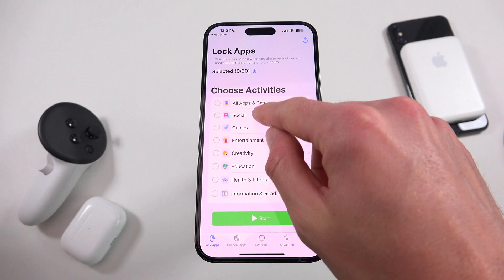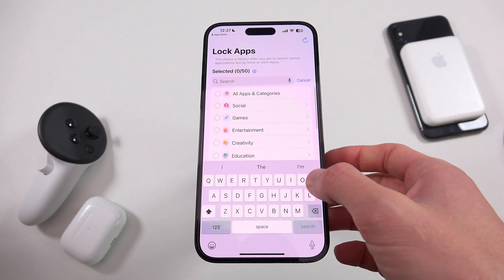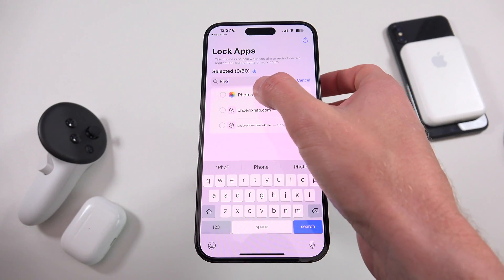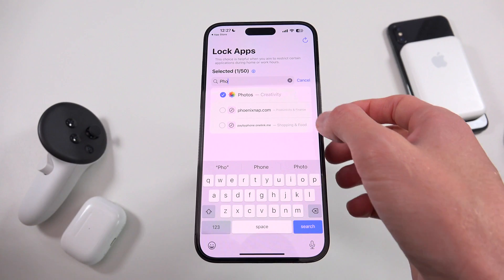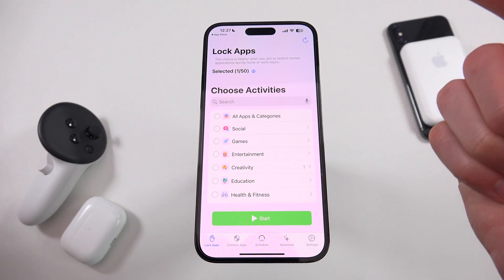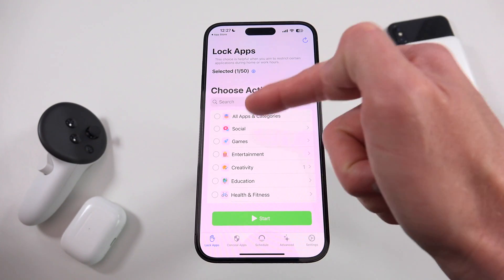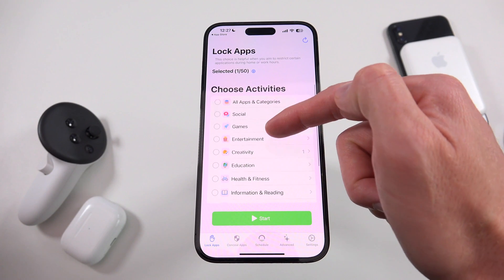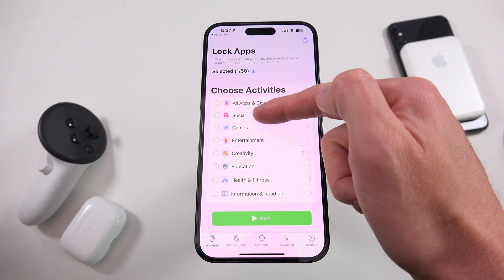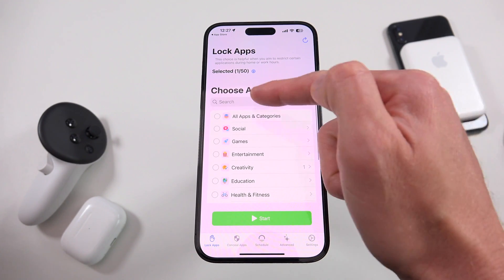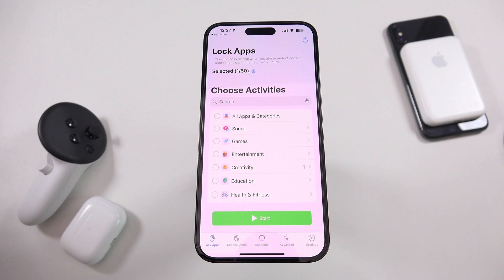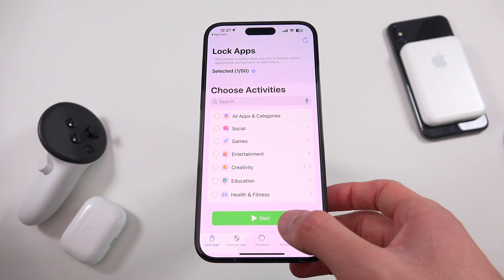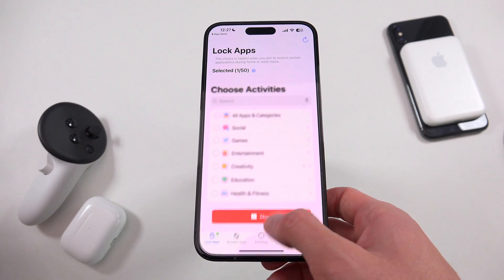In this instance, I'm going to show you guys what it looks like to lock your Photos app. You can lock apps either by category or by searching — just drag to get the search to appear, and you should be able to find any application on your device. Once you have it set, you just hit start.